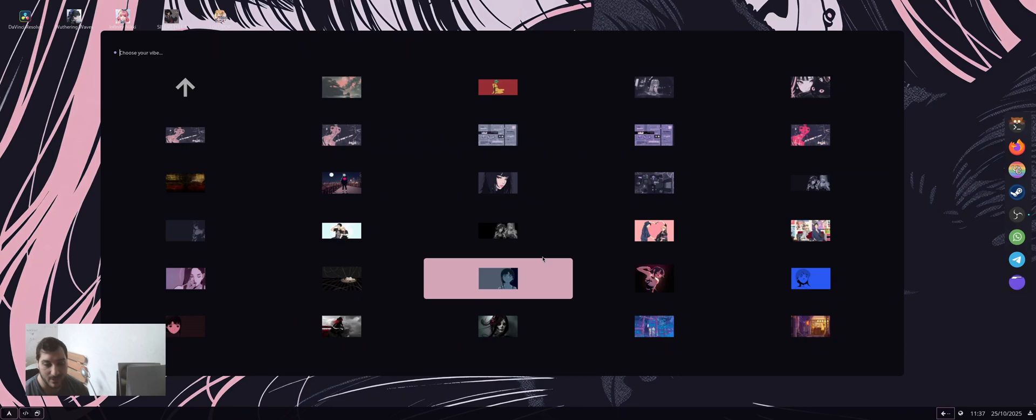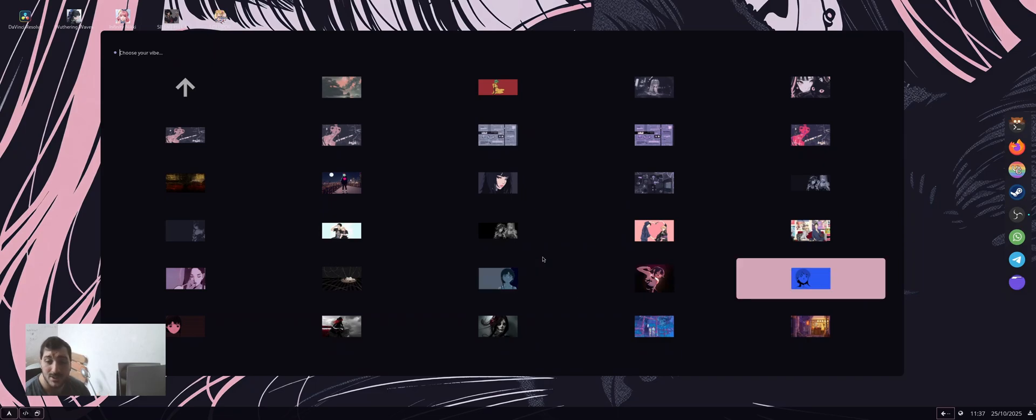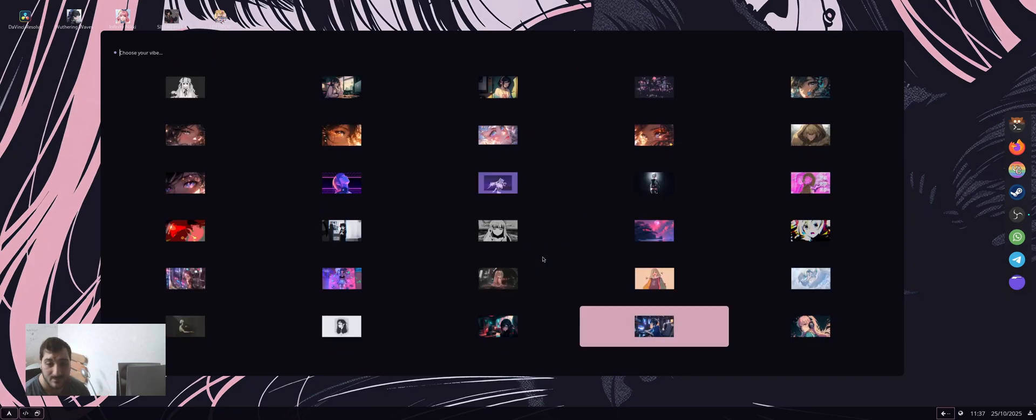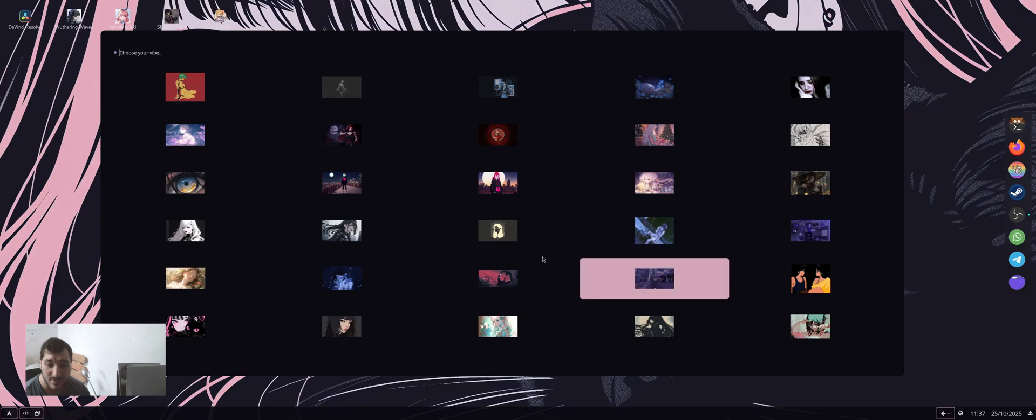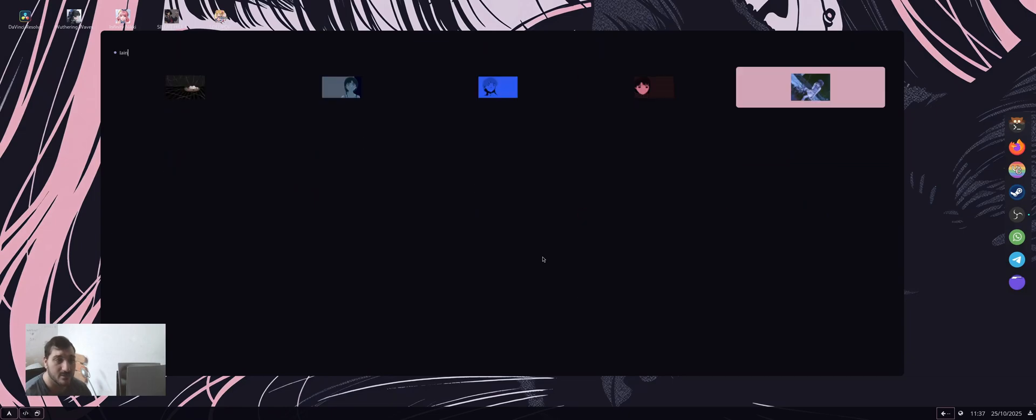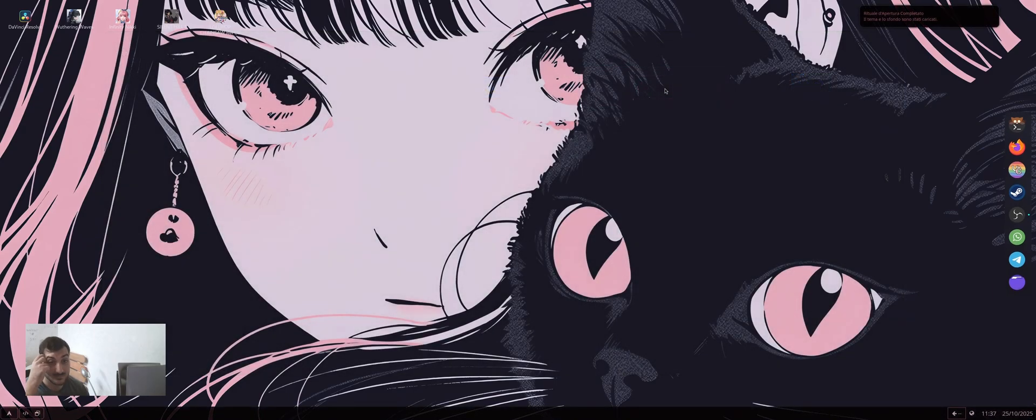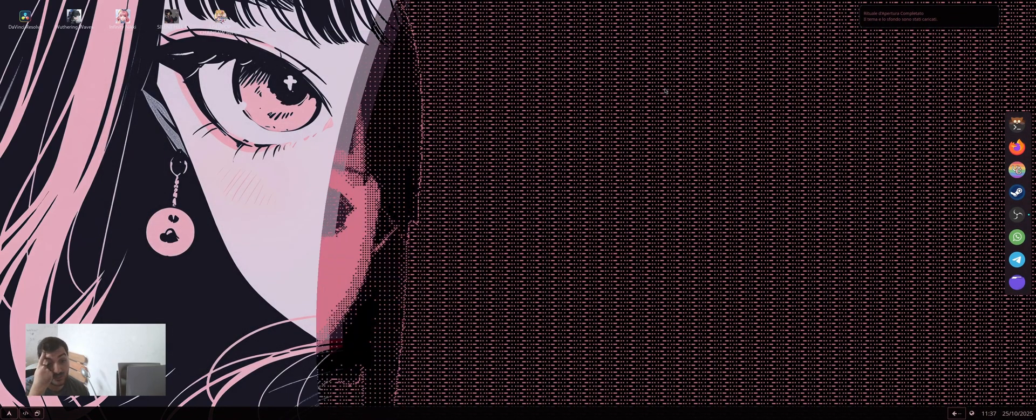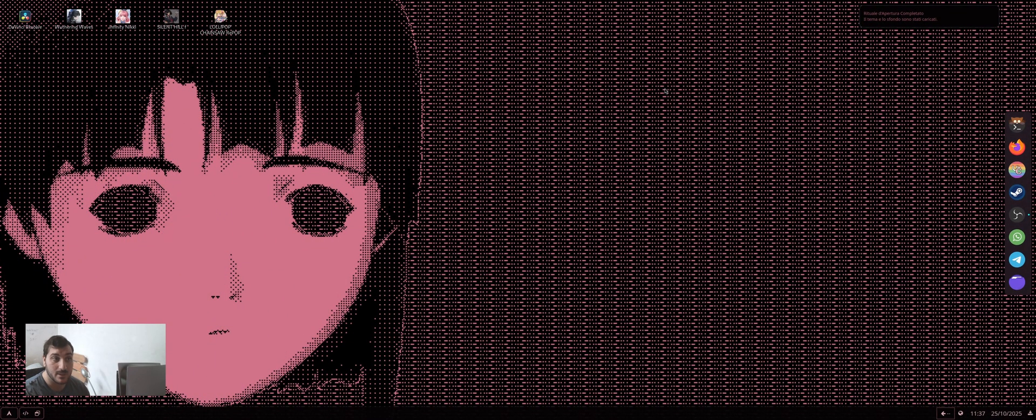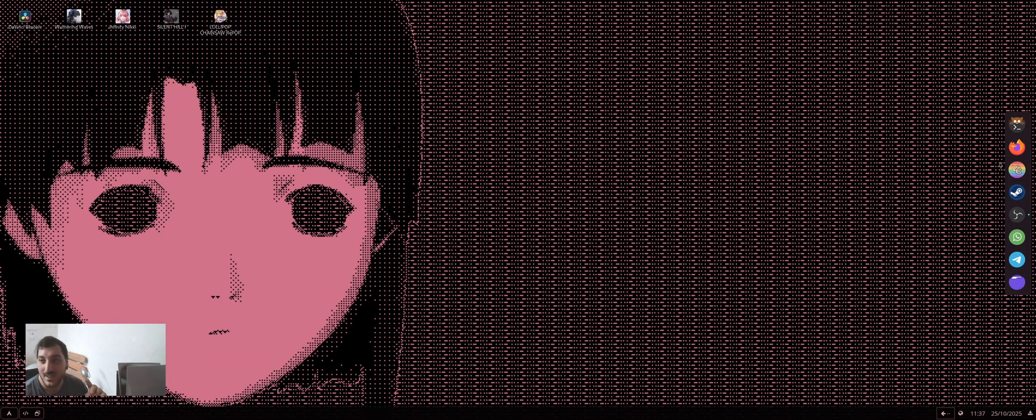When I change my wallpaper, it uses my configuration with Pywal plus Material Junk. When I change the wallpaper, for example to something like this, it will change the color scheme of everything. I can actually see the text of the icons. I need to fix that, it's not a big deal, but I need to fix that.